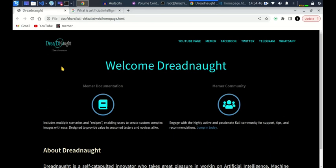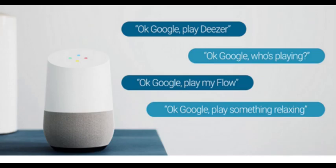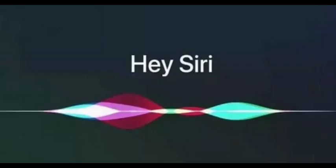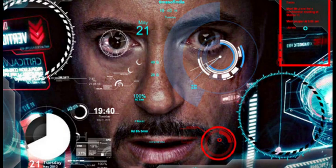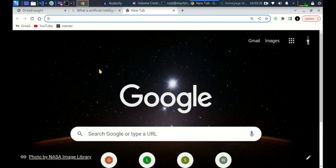Artificial intelligence is the theory and development of computer systems able to perform tasks normally requiring human intelligence, such as visual perception, speech recognition, decision making, and translation between different languages. For instance, if you open your Android device or even your iPhone and summon the assistant, it will be able to do tasks such as setting an alarm.